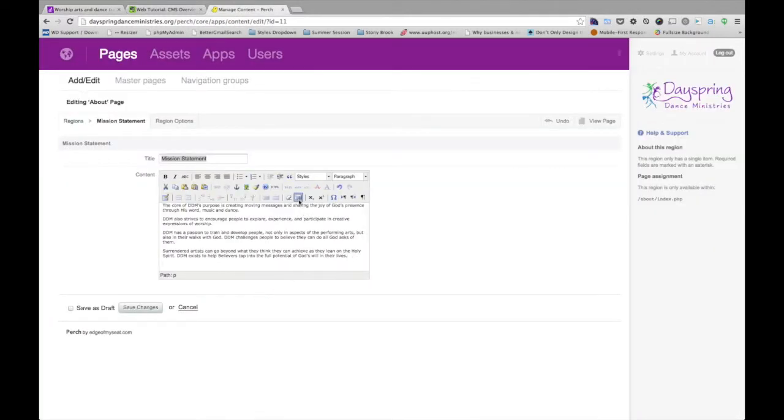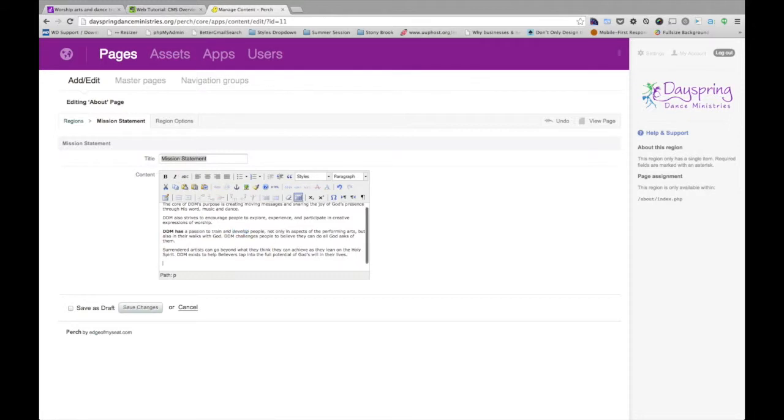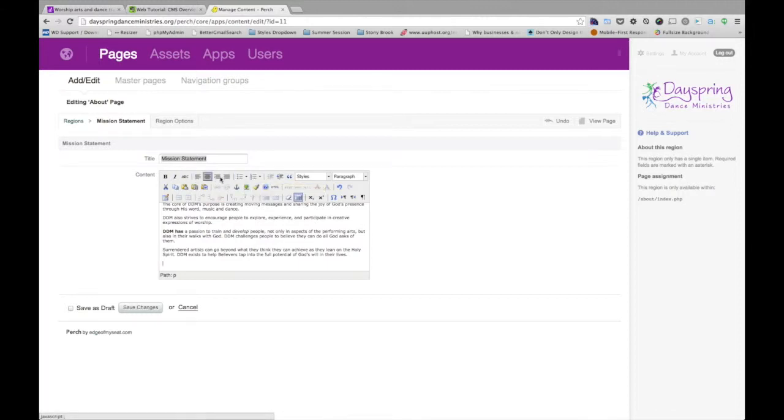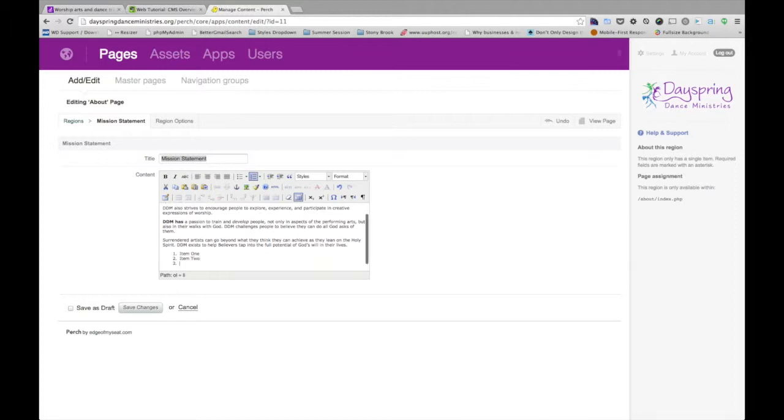There are ways to kind of make some text bold, italicize some text. My suggestion is not to get too crazy with the design elements or rather the design tools up here. Obviously, if you need a list, that's doable. Save that and it'll update on the website.